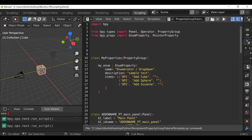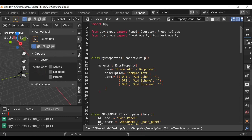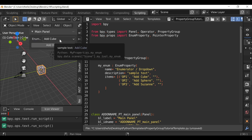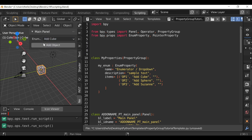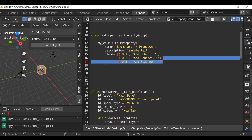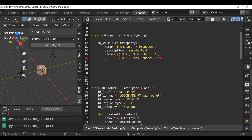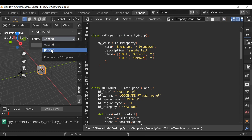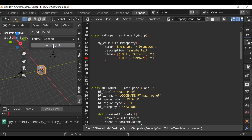If we hit run script, go over here to the 3D view, press N, then go down to our new panel. We can see it's just an enumerator with three options and a button that does nothing. I'm going to get rid of the third option and also this comma, then change one option to 'append' and this one to 'remove'. Update this and we can see now we have append and we have remove. Depending on which option is selected when the button is pressed, we either want to append or remove items from our list.